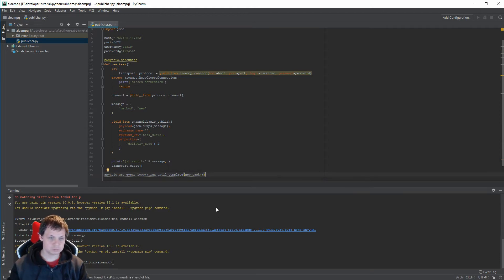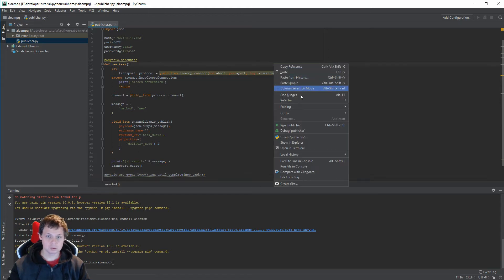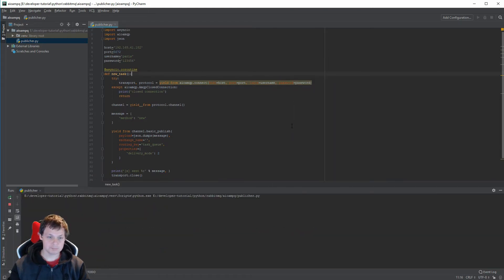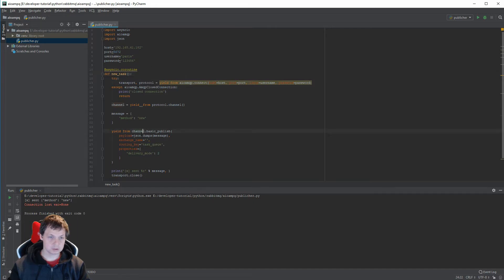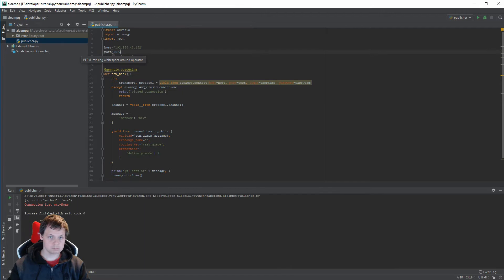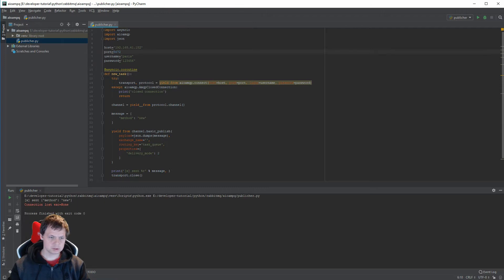We should be good to go, let's try. Connecting... connection lost. Interesting.